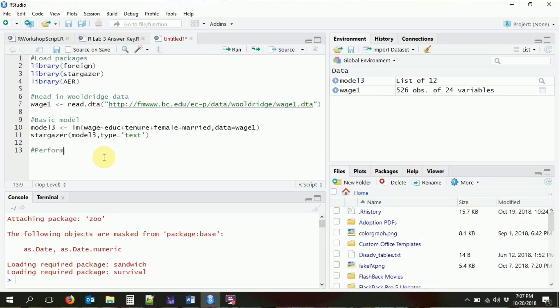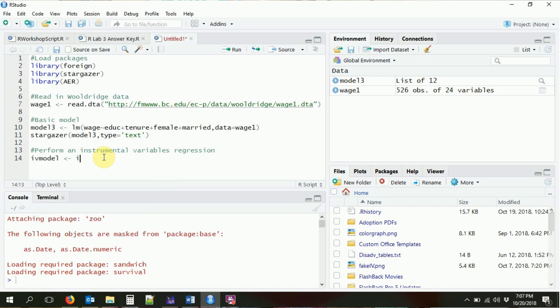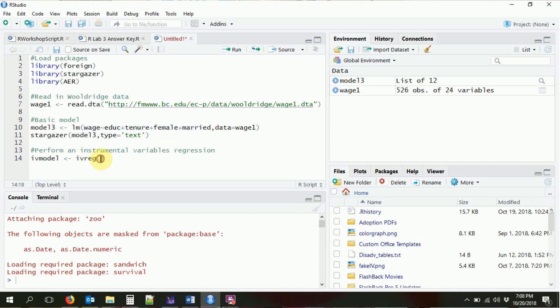This library has a function called ivreg, which stands for IV regression. So we're going to perform an instrumental variables regression with ivreg. Our IV model is going to be ivreg, and we're going to put in a regression formula where the first part is basically the second stage of that regression — the actual regression that we are interested in.